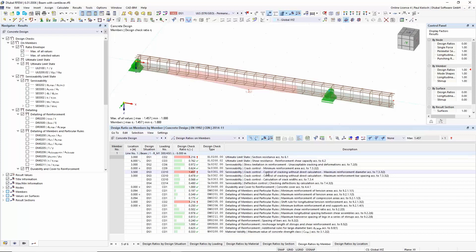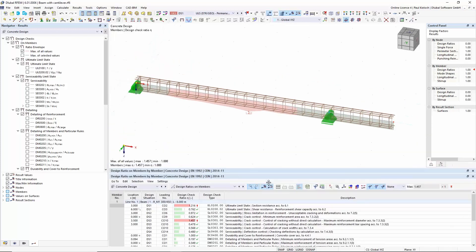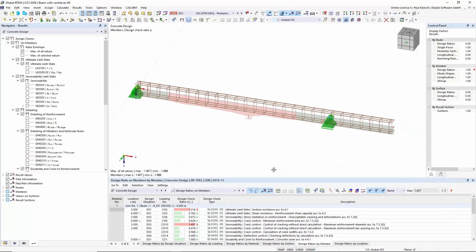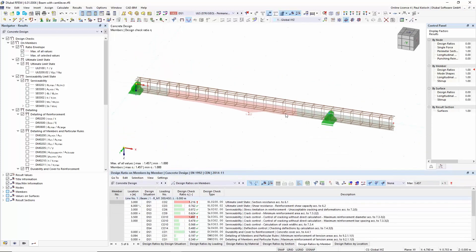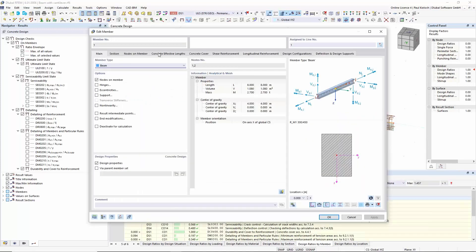Then you get a result showing an overview of all possible problems in your structure — or design errors. Or you could switch to 'design ratios on members' and see all design checks for one member — what is fulfilled and what is not. I have just applied the basic reinforcement layout, and for these loadings the section resistance verification is not fulfilled, crack control is not fulfilled, and so on.